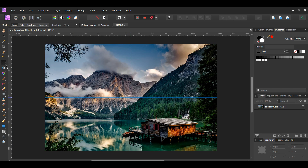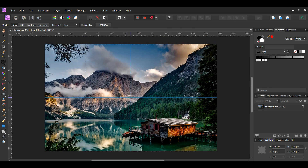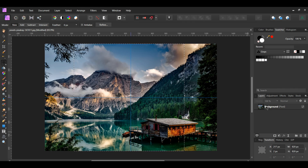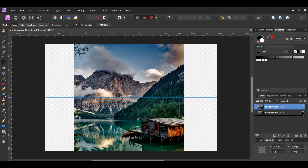Grab the rectangular marquee tool from the tools panel. Place the tool at the top of the document. Hold Ctrl and Shift to make a perfect square, then drag the selection down to the bottom making sure it touches the edge. When you see the black four-arrow icon, move the square selection so that it's centered on the document. In the layers panel select the background layer, then press Ctrl+J. This will place a copy of the selection onto a new layer. Turn the original background layer off. Press Ctrl+D to deselect the selection, or go to the Select menu and click Deselect.